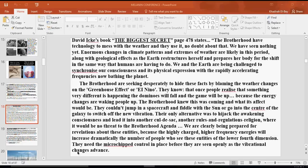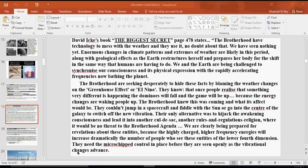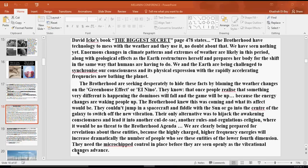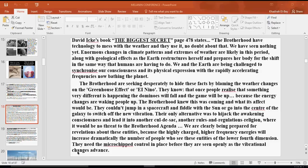The Brotherhood is seeking desperately to hide these facts by blaming the weather changes on the greenhouse effect or El Niño. The reason I'm bringing this up is because it came up with it in New York. In the middle of December all the way until Christmas, it was 70-75 degrees in New York during Christmas, the weeks leading up to Christmas.